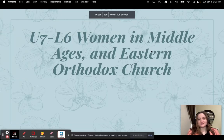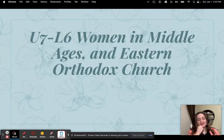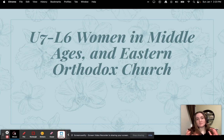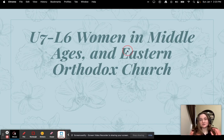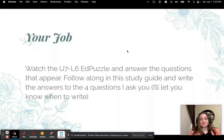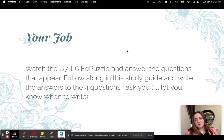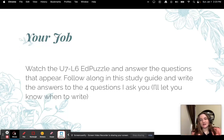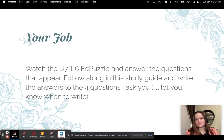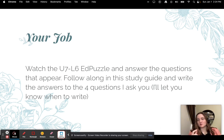Hey everybody. This is Ms. Corrie. We're going to talk about U7L6, Women in the Middle Ages and the Eastern Orthodox Church. Your job is to watch this Edpuzzle. I will ask you four questions throughout and you need to answer those four questions on your study guide.